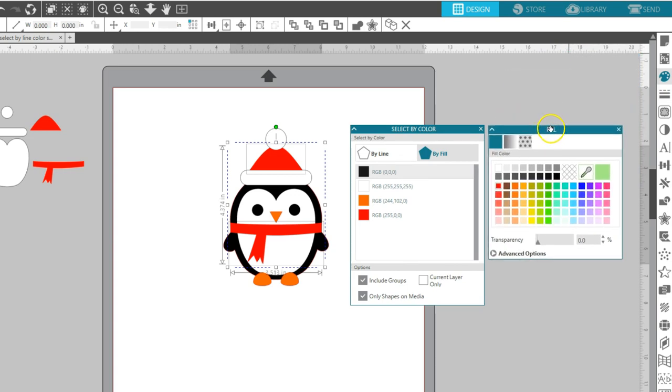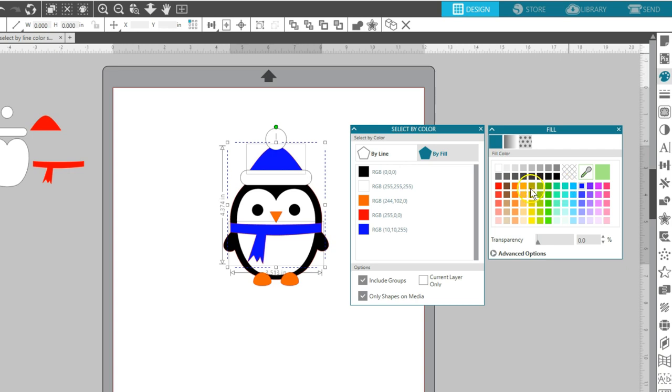This is a simple design, and I could have selected those two colors at the same time by holding my Shift key, but you can see how this could be helpful in a design with many more pieces of that color, or with tiny pieces that are hard to select individually.